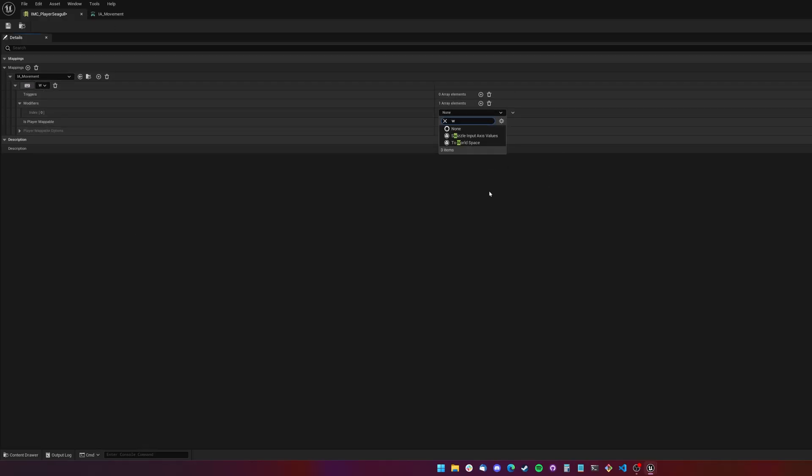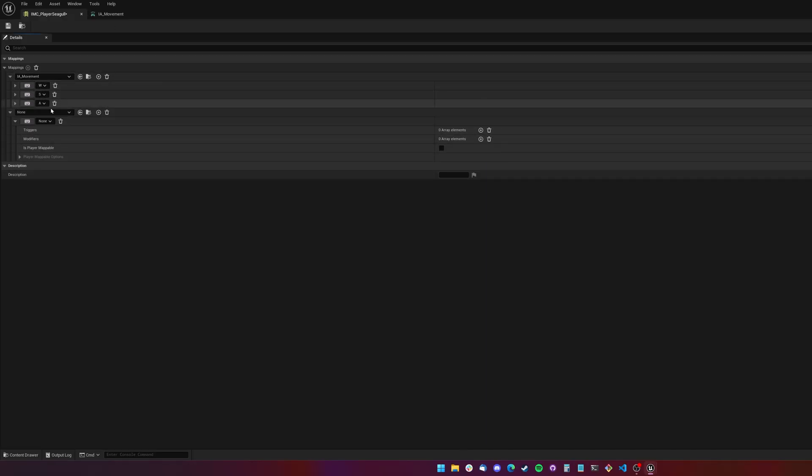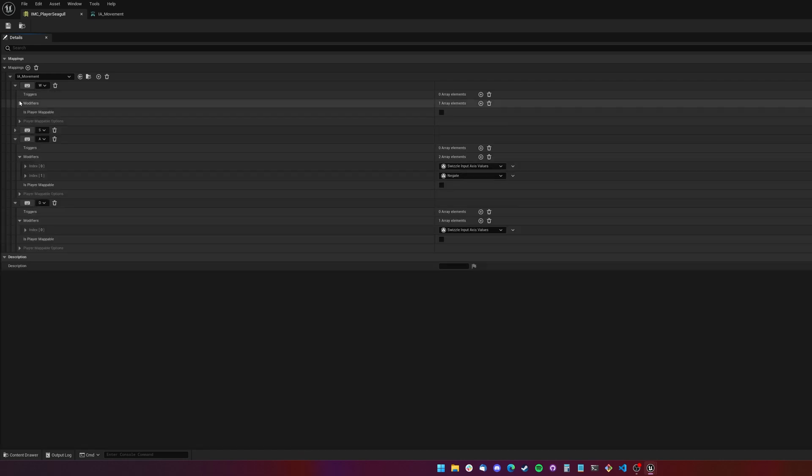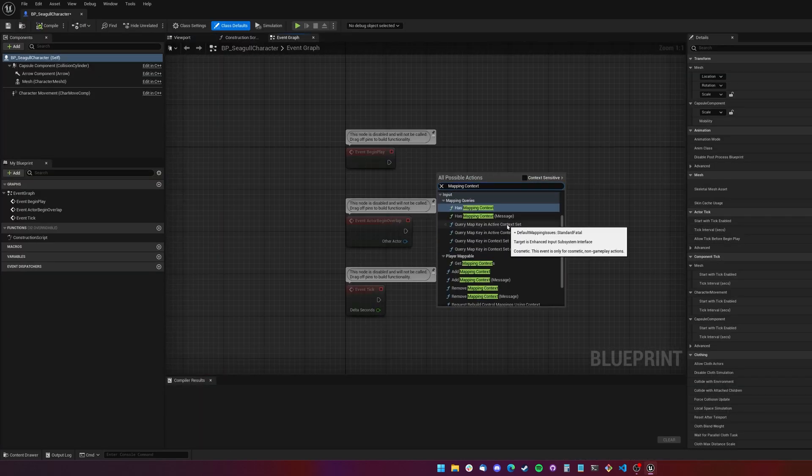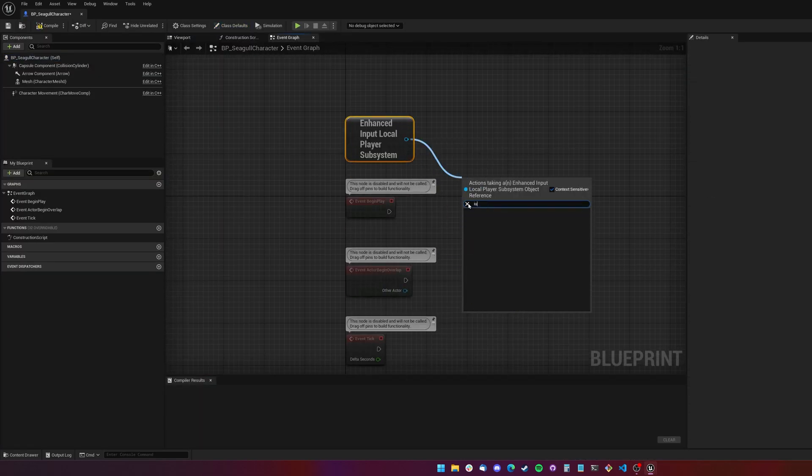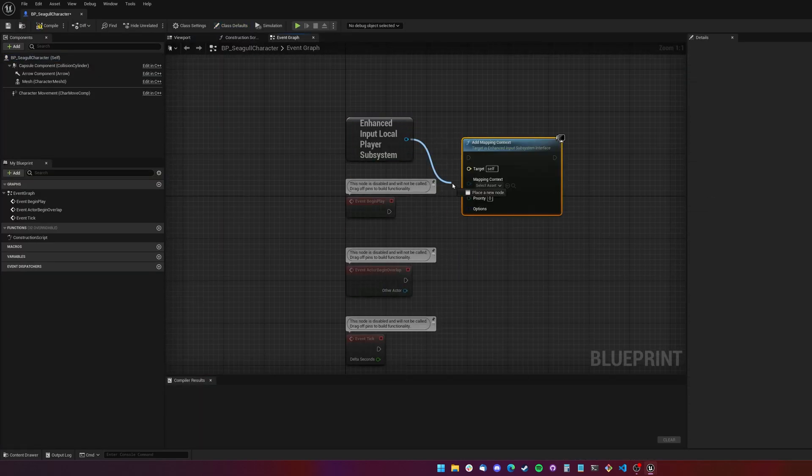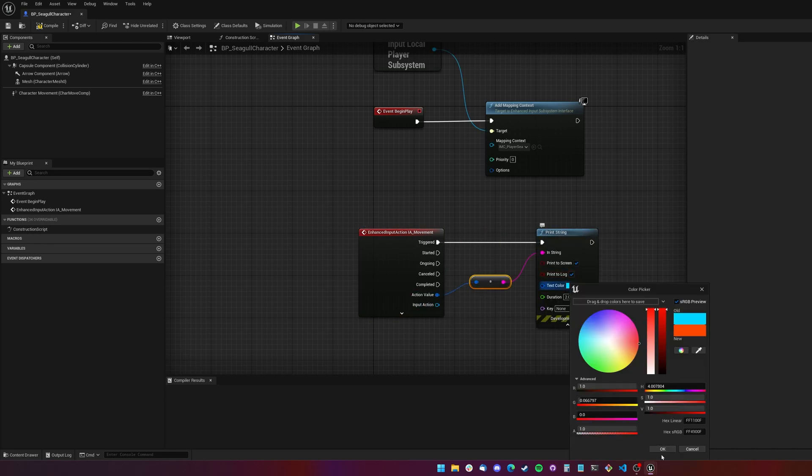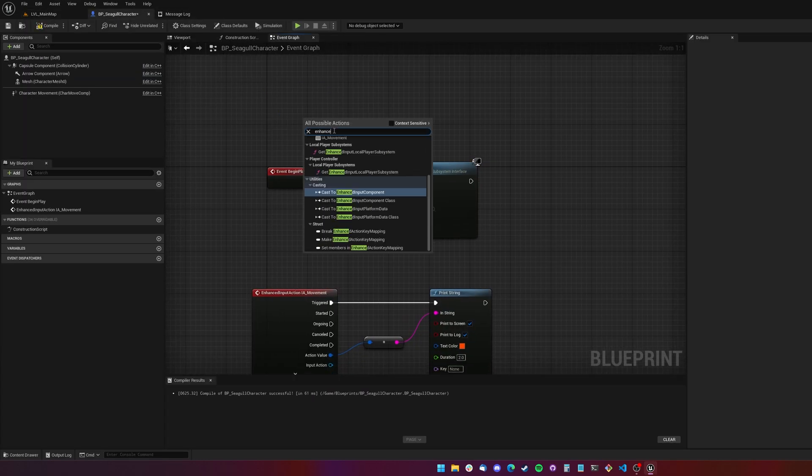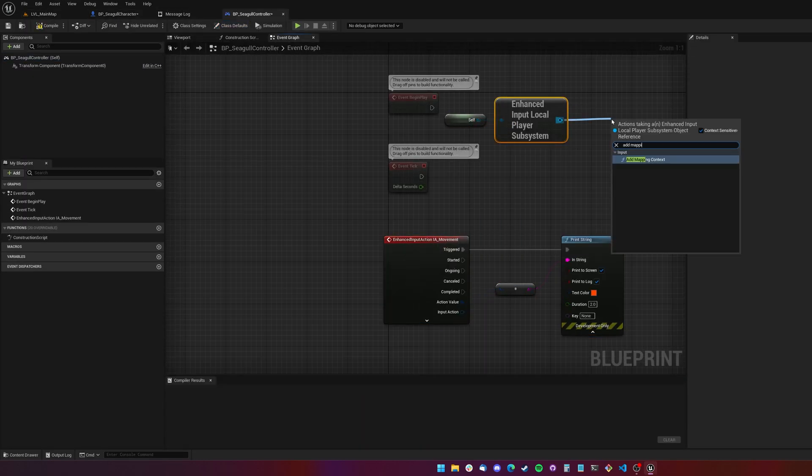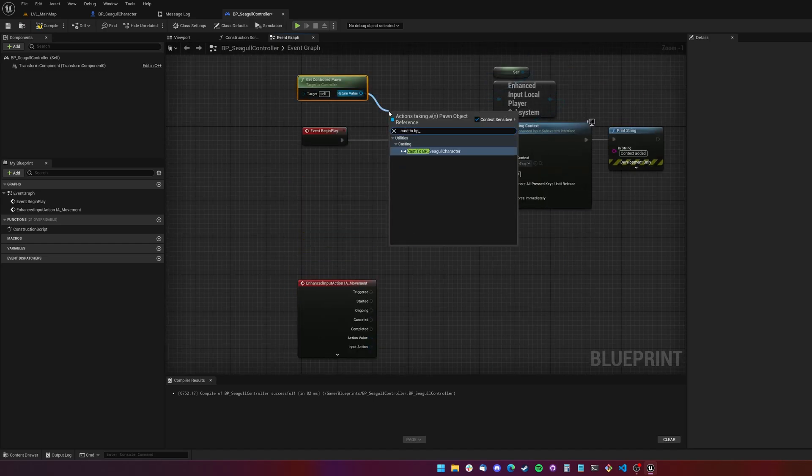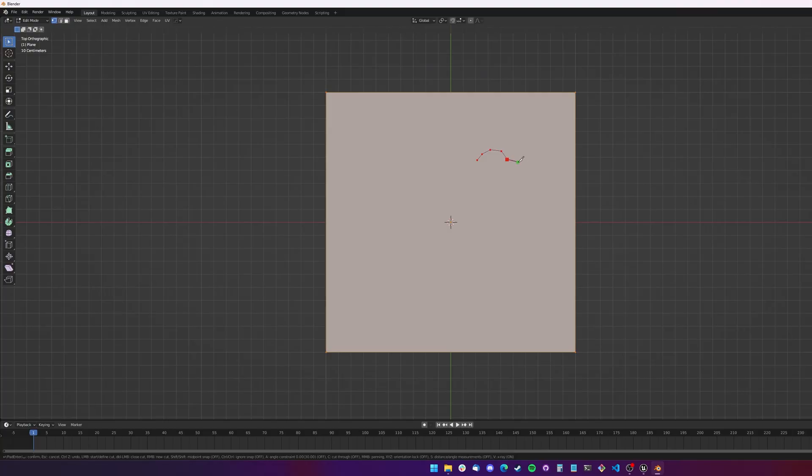One of the first issues I ran up against though is I couldn't fully remember how to use the new input system within Unreal. I'm relatively new to it and it's only become the standard since UE5.1, so I spent a little while trying to remember how that all works to get some movement going.